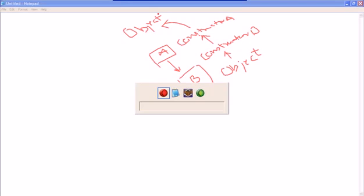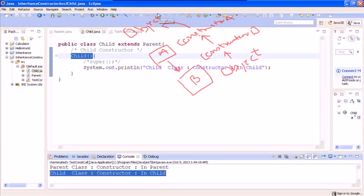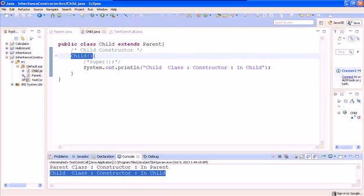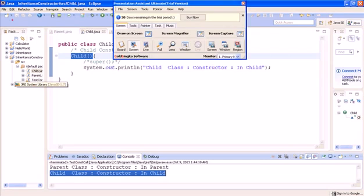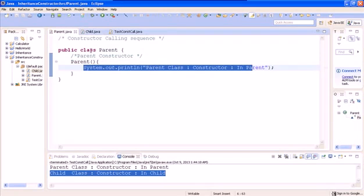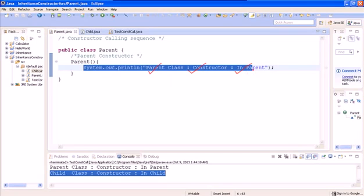Now let's see through a practical example. Let's say there is a parent class. In this parent class, we have a constructor which says that it's a constructor of a parent class, and the job it does is printing 'in parent'.